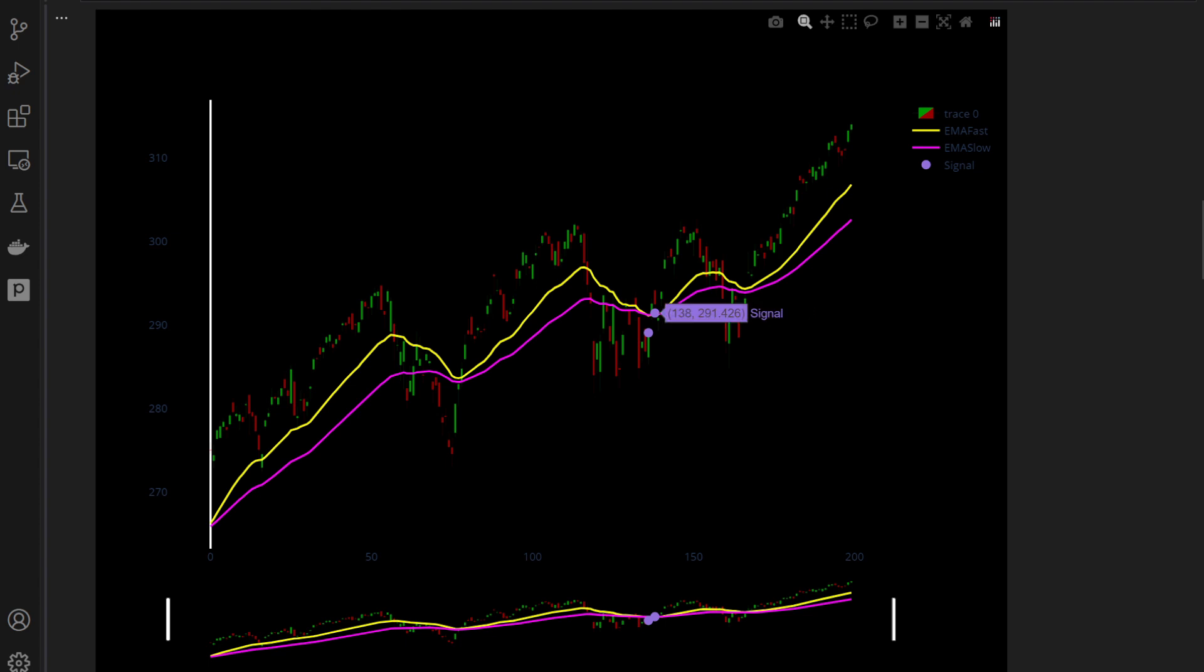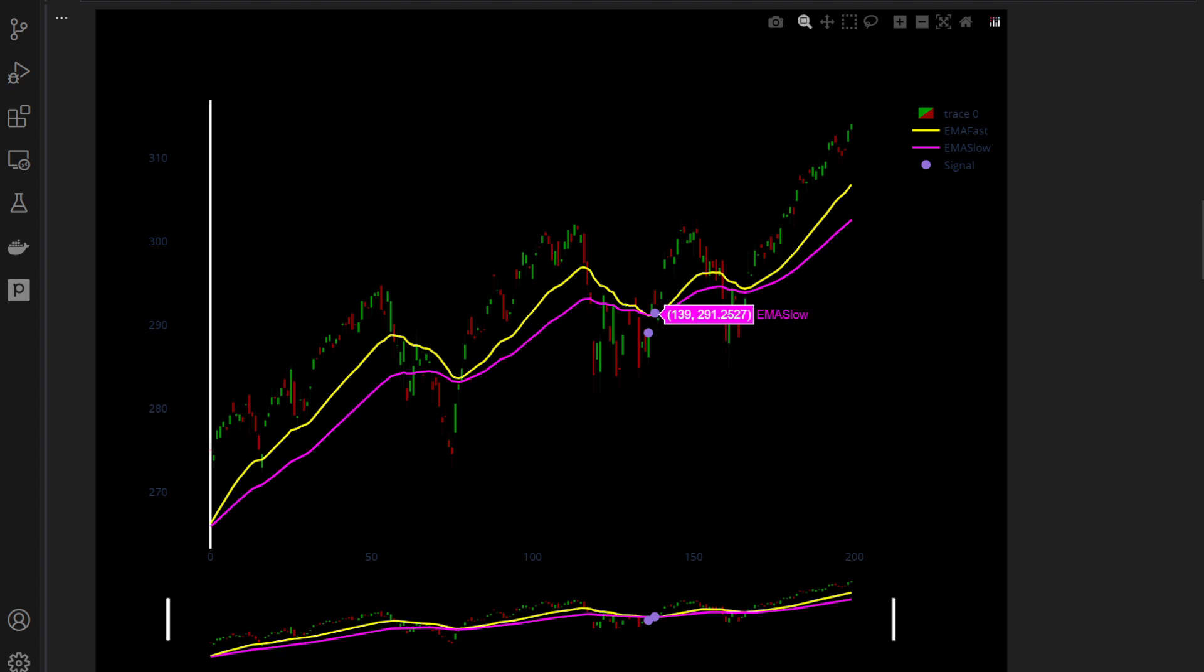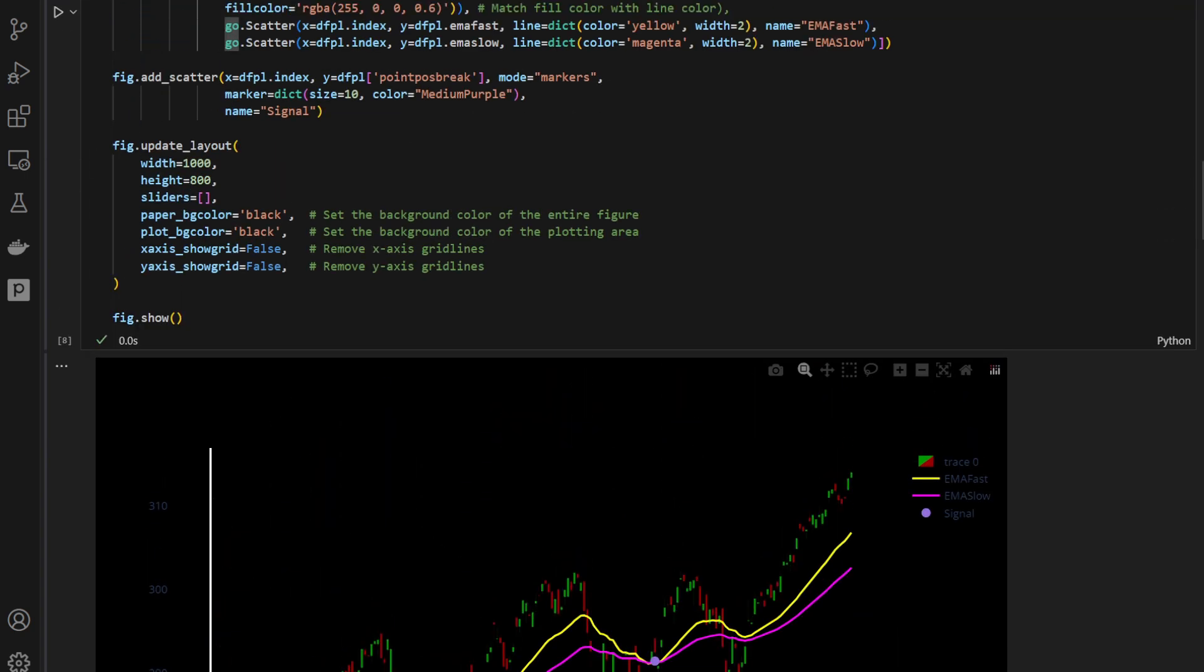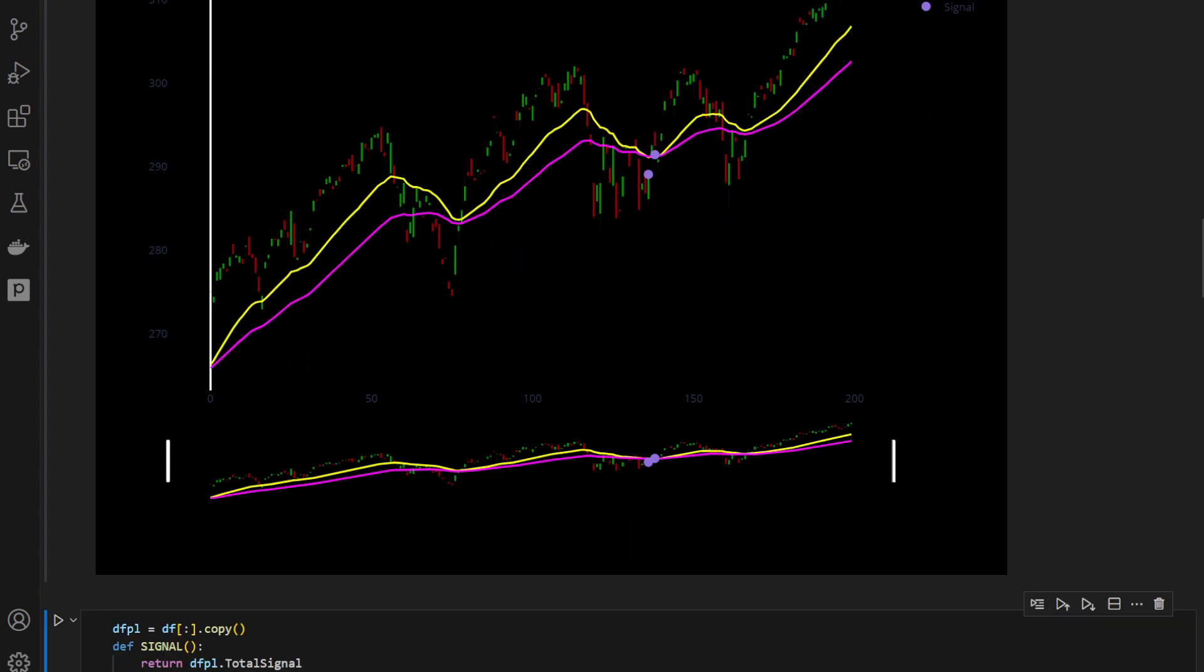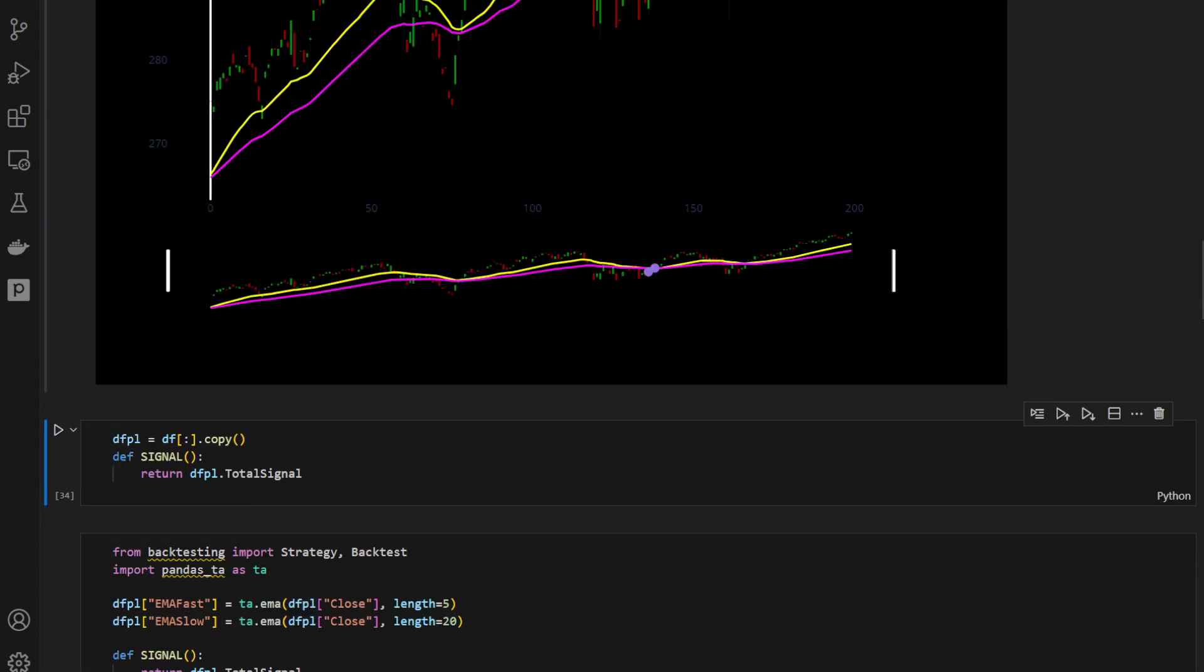So whenever we have this bullish signal, we're going to buy. We close this trade that we've just opened with a small loss. We buy here and we wait a bit to compensate for our previous loss and so on. So this is our total signal. It's working. We're visualizing it. Things are working as intended.